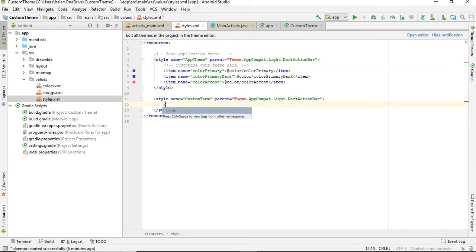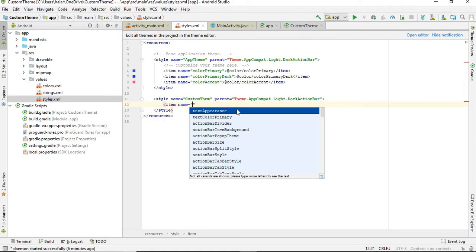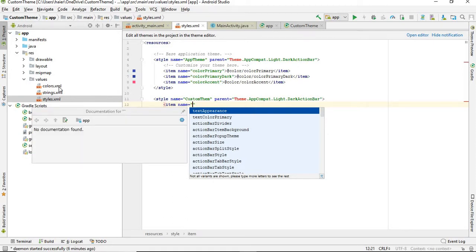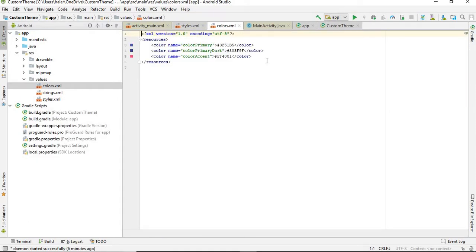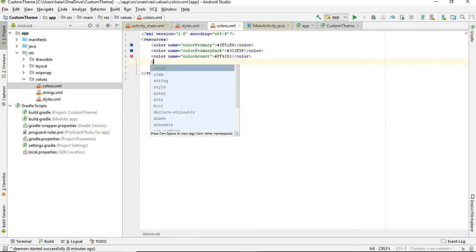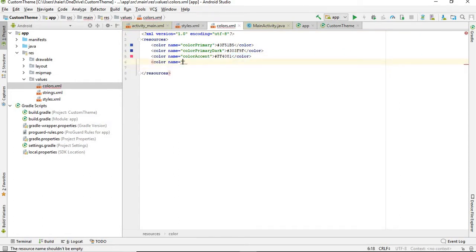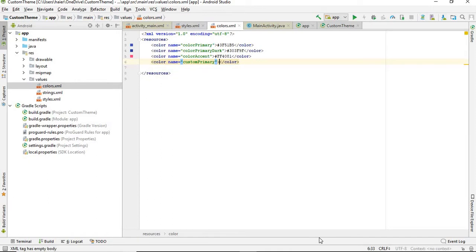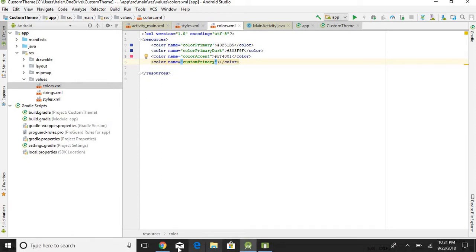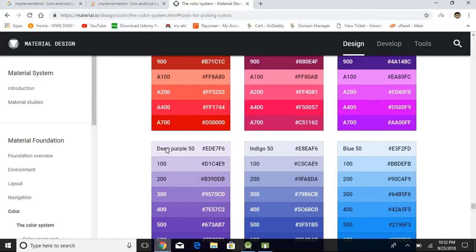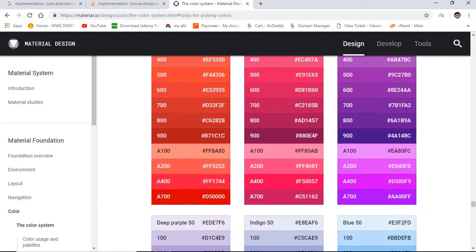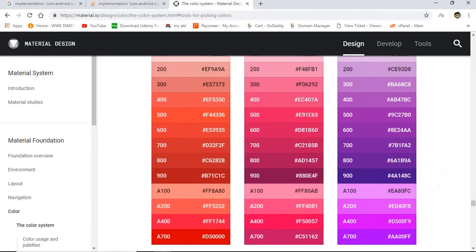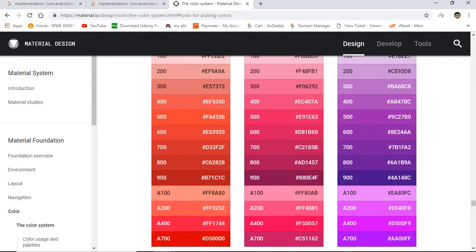So I'm going to add some new colors. In order to add some new colors, you need to go to colors.xml and define the colors here. So first of all, I'm going to add color custom primary and give it some hex code. So I'm going to add red, this dark one. No, no, no, this one.